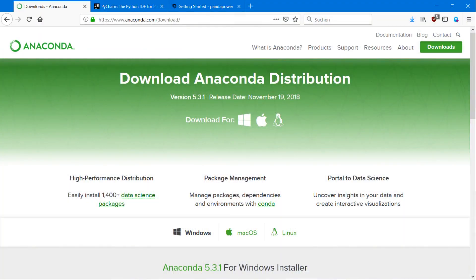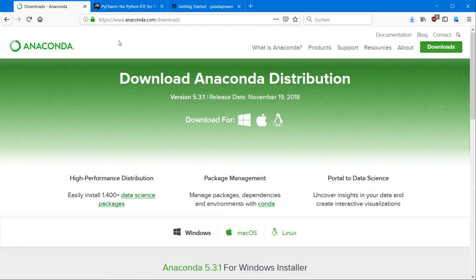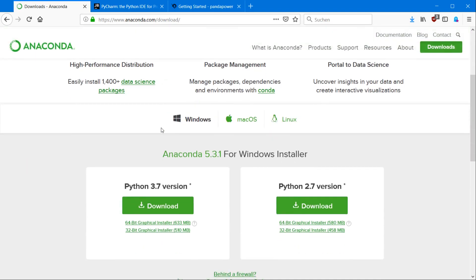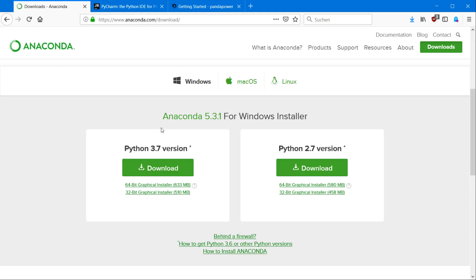For installing PandaPower we need some software first, which can be found online for free. We open our browser and go to anaconda.com/download, which is a Python distribution that has everything you need to run PandaPower. Go to the website, download the newest version, install it, and then you're practically set up.